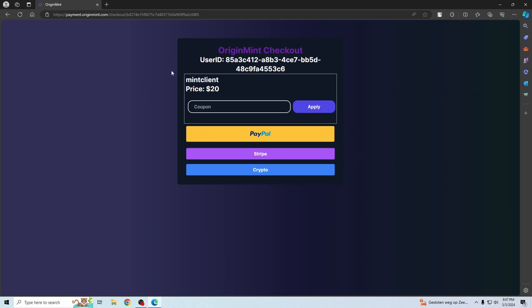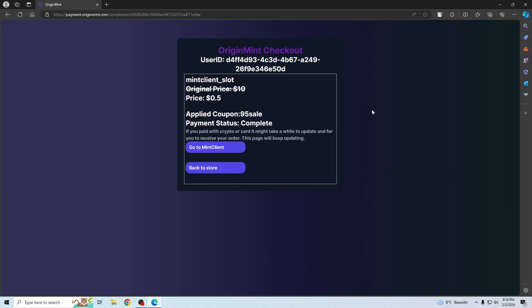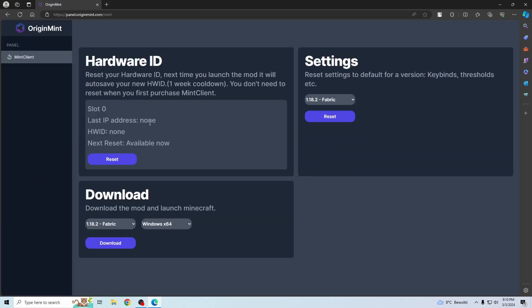Once you get to the checkout page, you can just purchase it here. After you finish buying that, you just come to this page and you can just go back to mint client. Here you'll see the panel where you can reset your hardware ID, change your settings and other things.